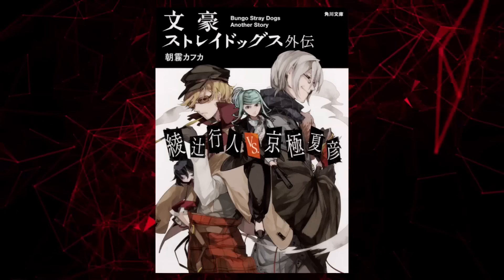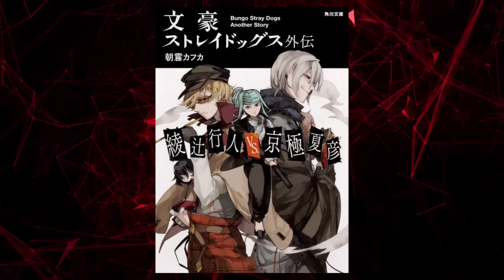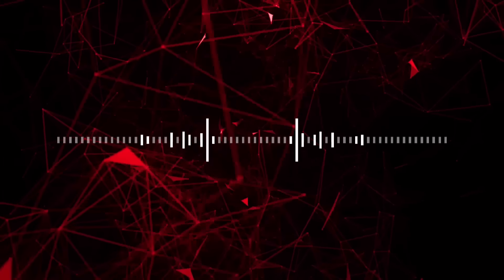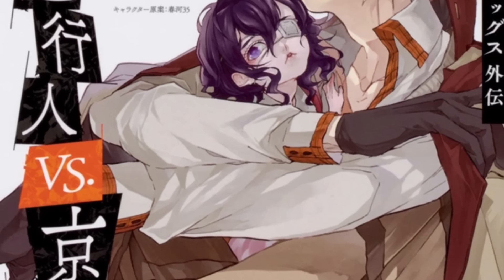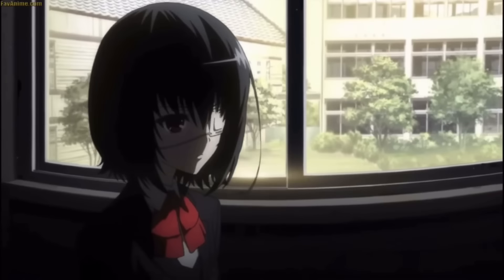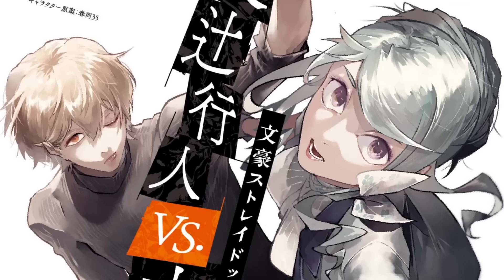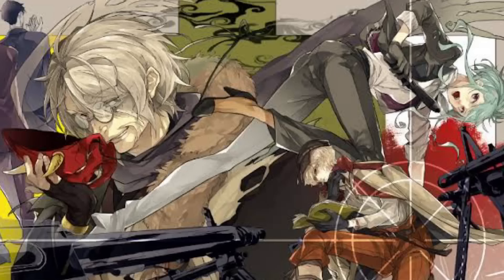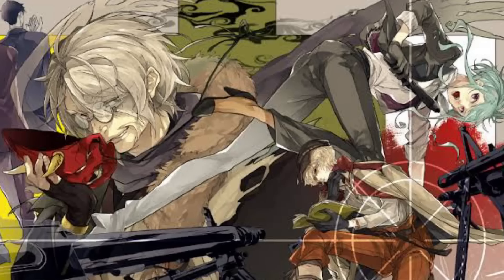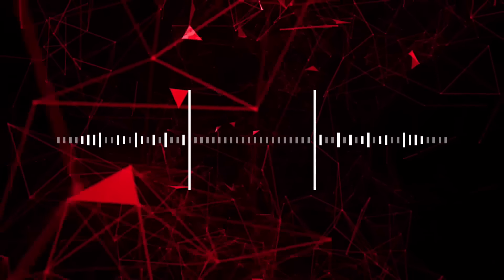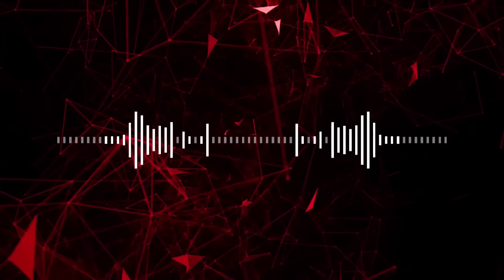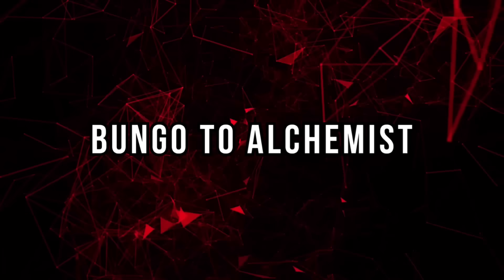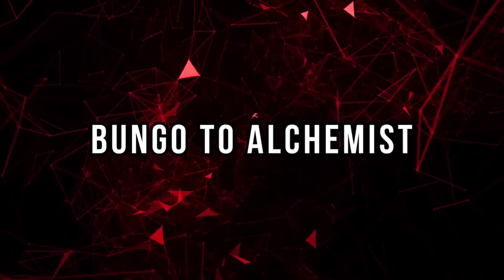Gaiden. Bungo Stray Dogs Gaiden is a canon side story manga set in the BSD universe. It follows the detective Yukito Ayatsuji, author of Another, and special division agent Mizuki Tsujimura, author of A Lonely Castle in the Mirror, as they work together to solve a murder case. It's a good read and includes appearances of main story characters like Ango and Chuya.